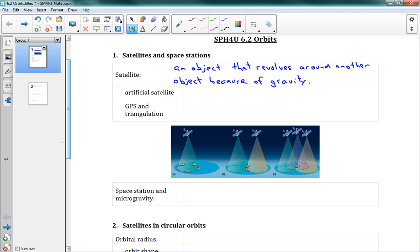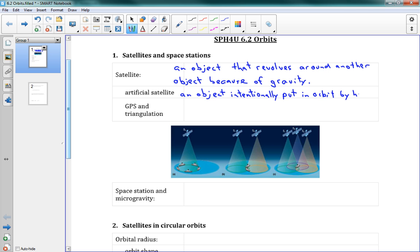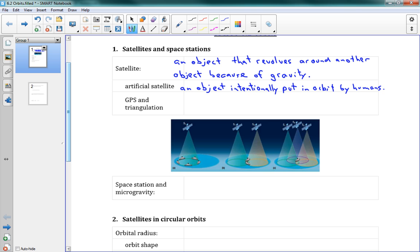So artificial satellites, this is an object intentionally put in orbit by humans. Now, I mean, maybe there are other artificial satellites that aliens have been putting up. I don't know anything about that. But for now we'll just say by humans. Okay, so these are the satellites that do GPS, this sort of thing.